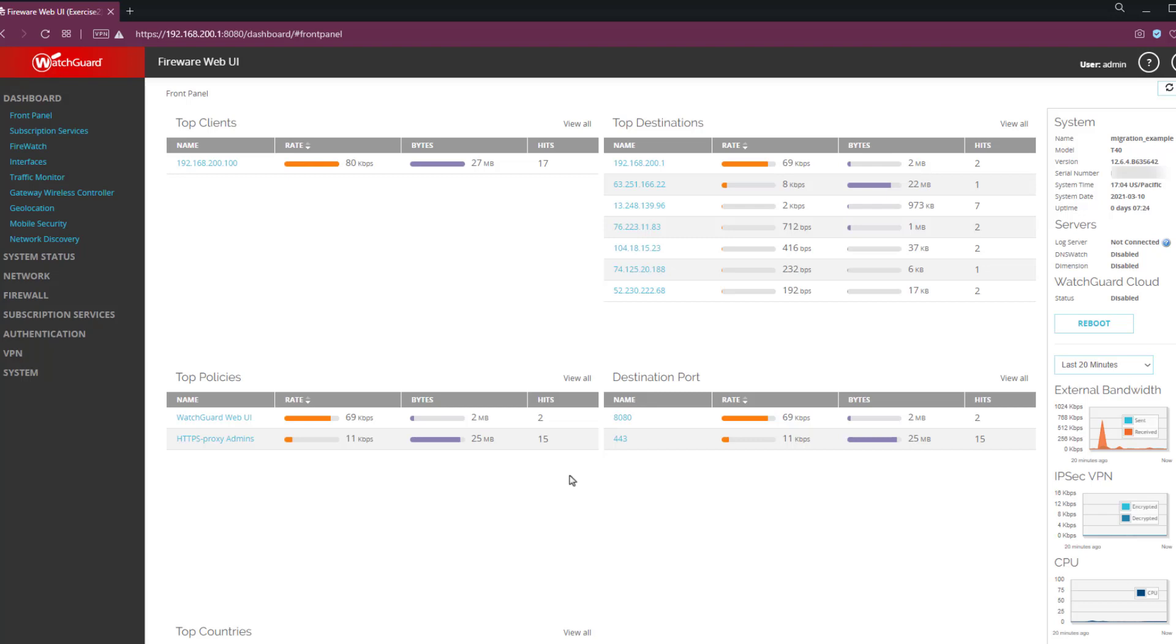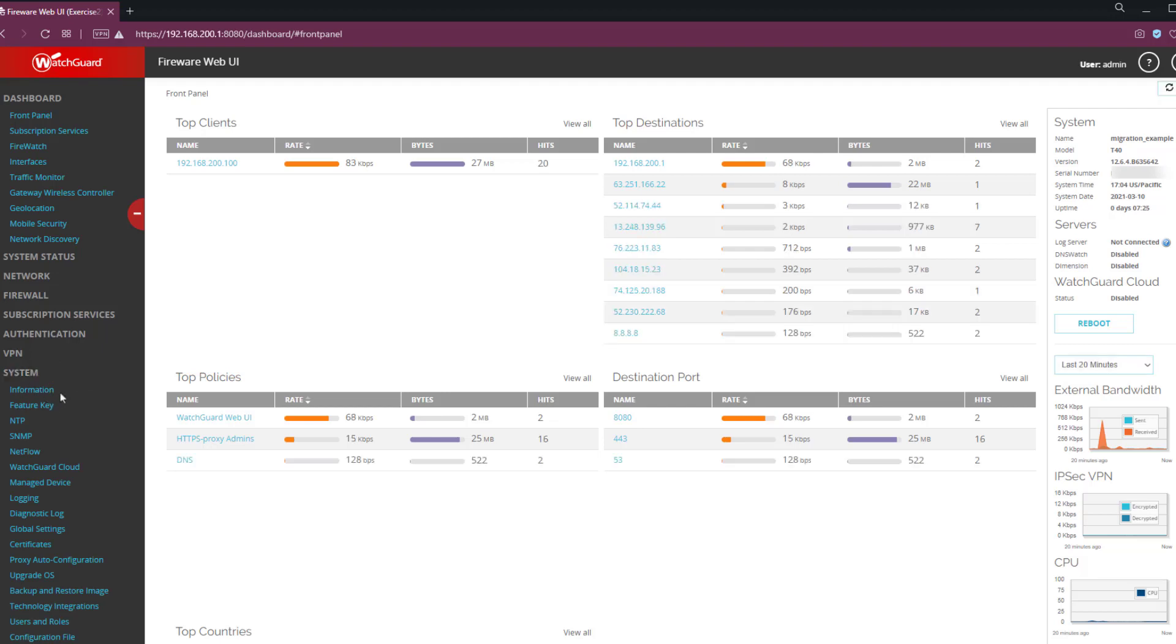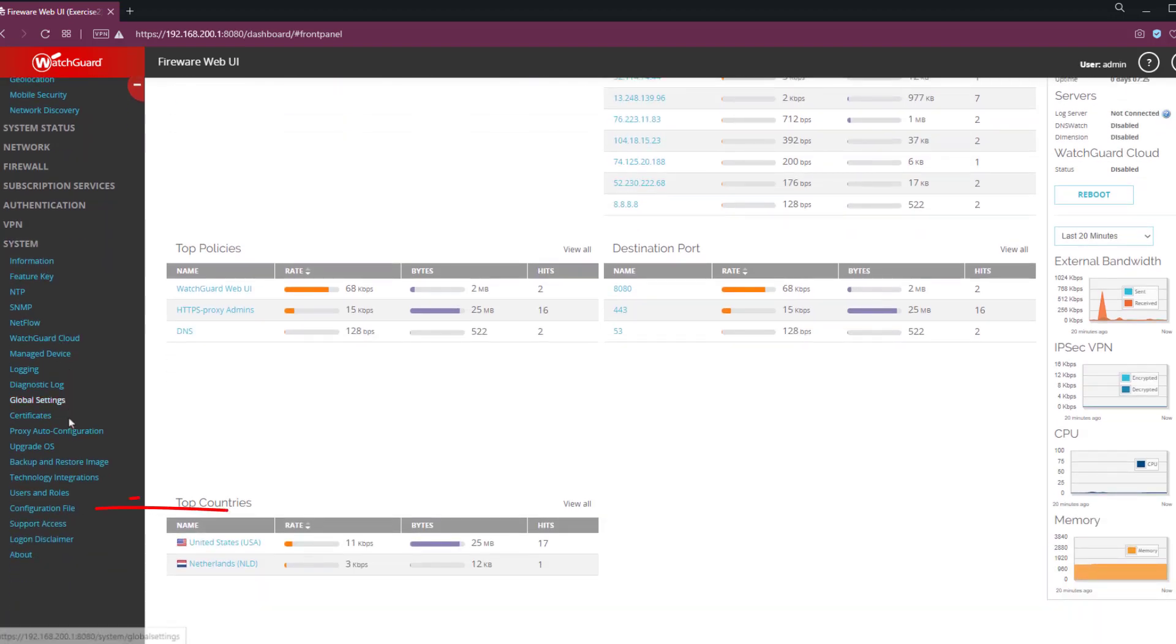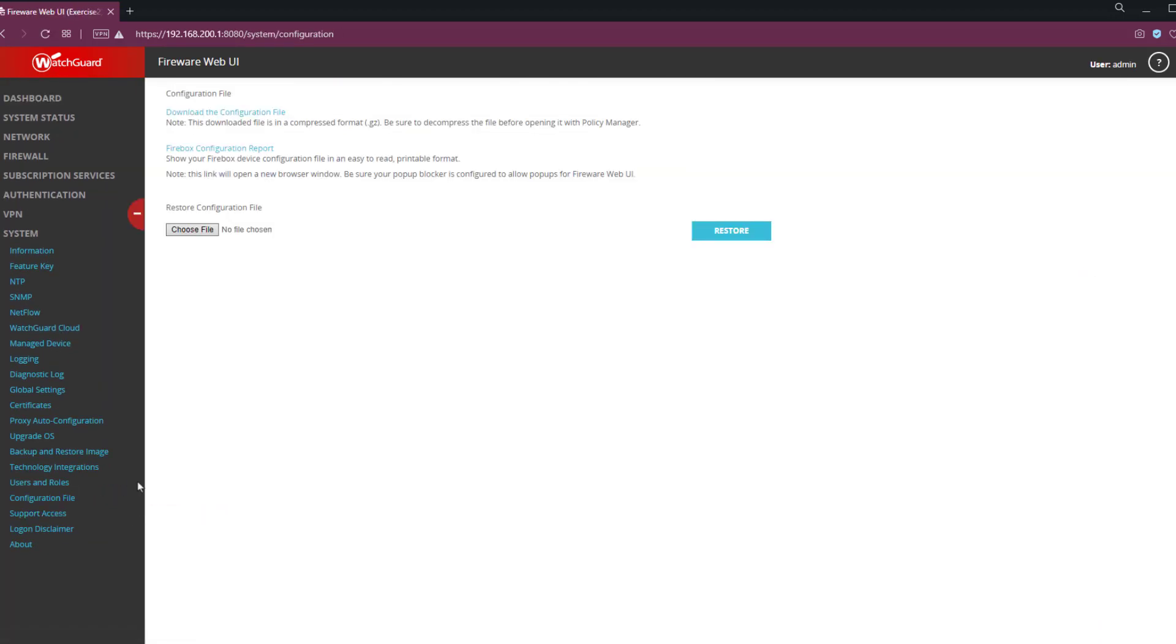The first thing you'll want to do is log into your current device, and then go to System, Configuration File. On the screen, the first thing you'll see is download the configuration file.